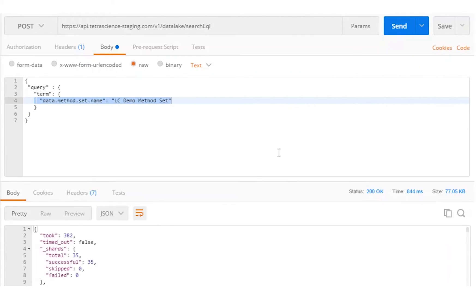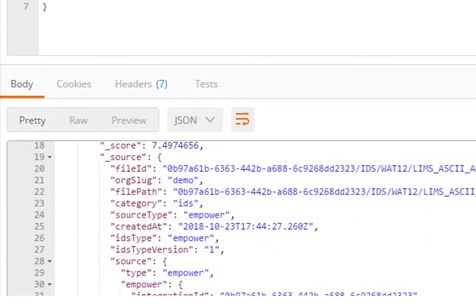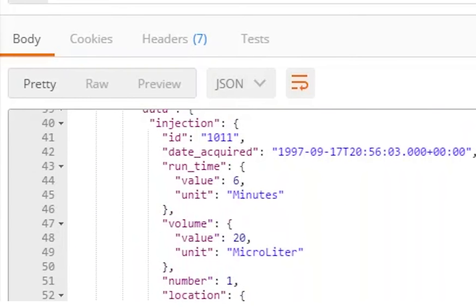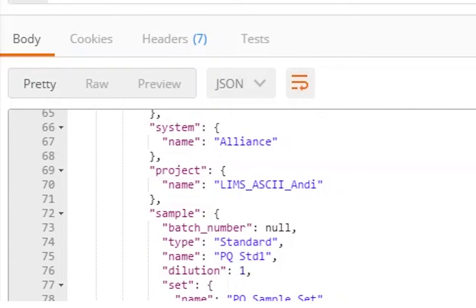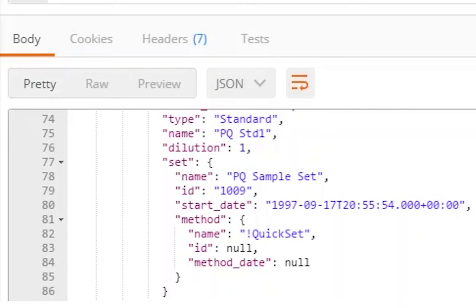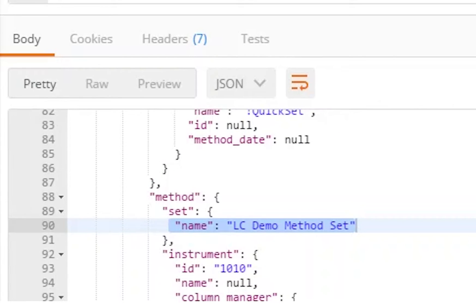This is a simple search using sample set name as a parameter. We can build more powerful searches like the example here, where we look for an injection that was acquired between a range of dates.